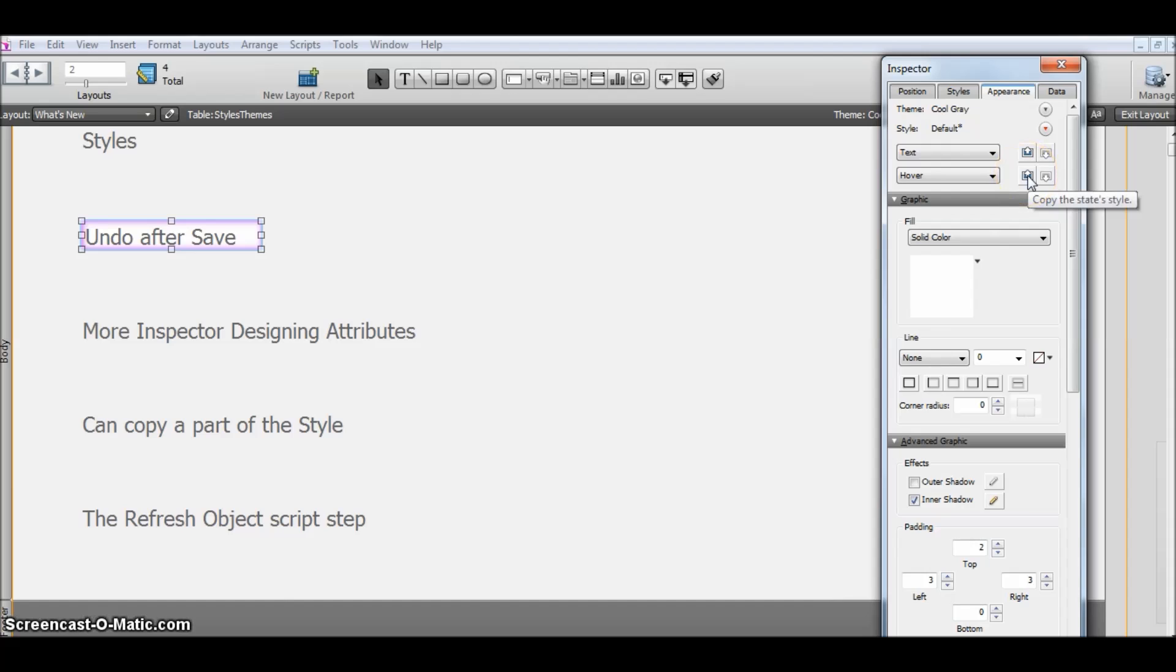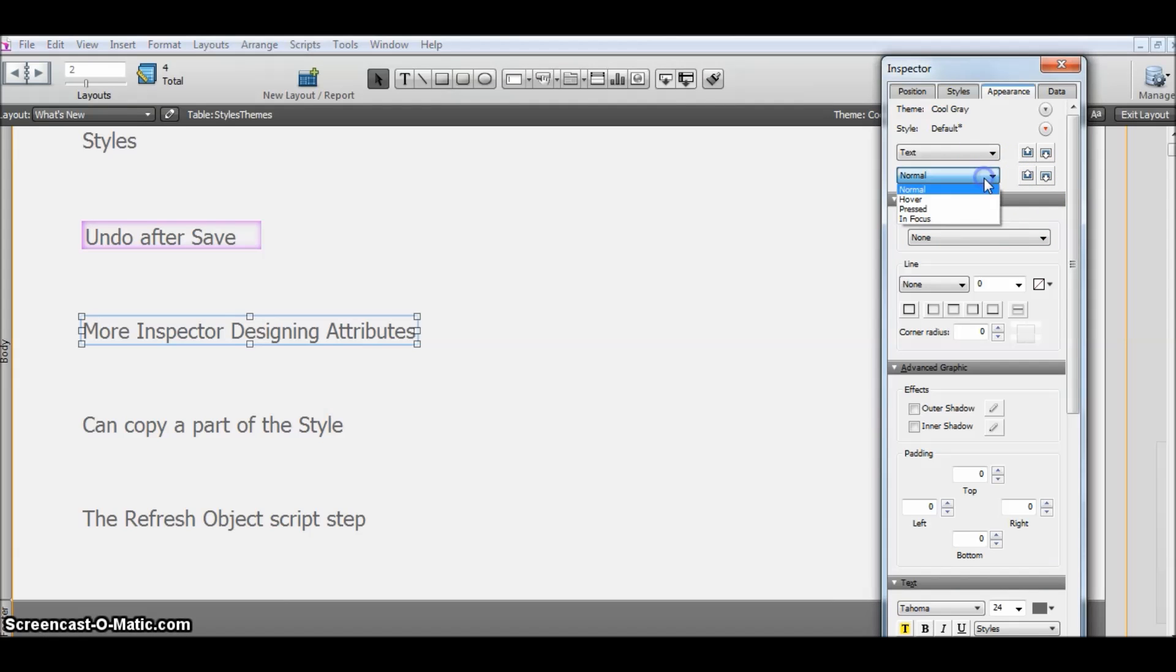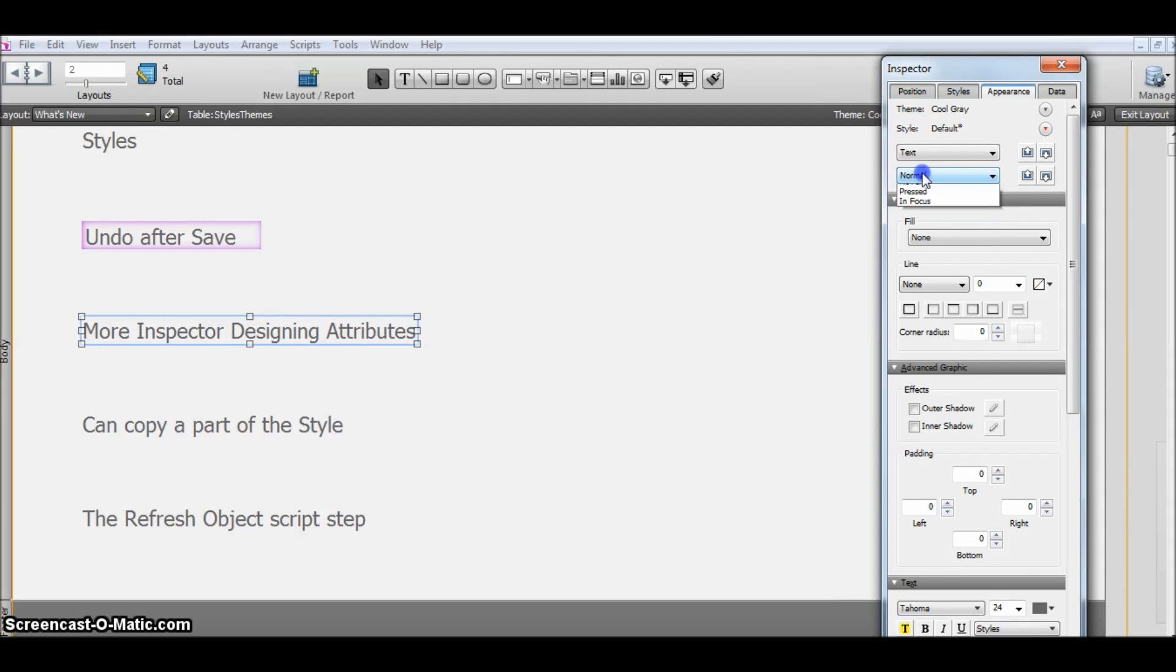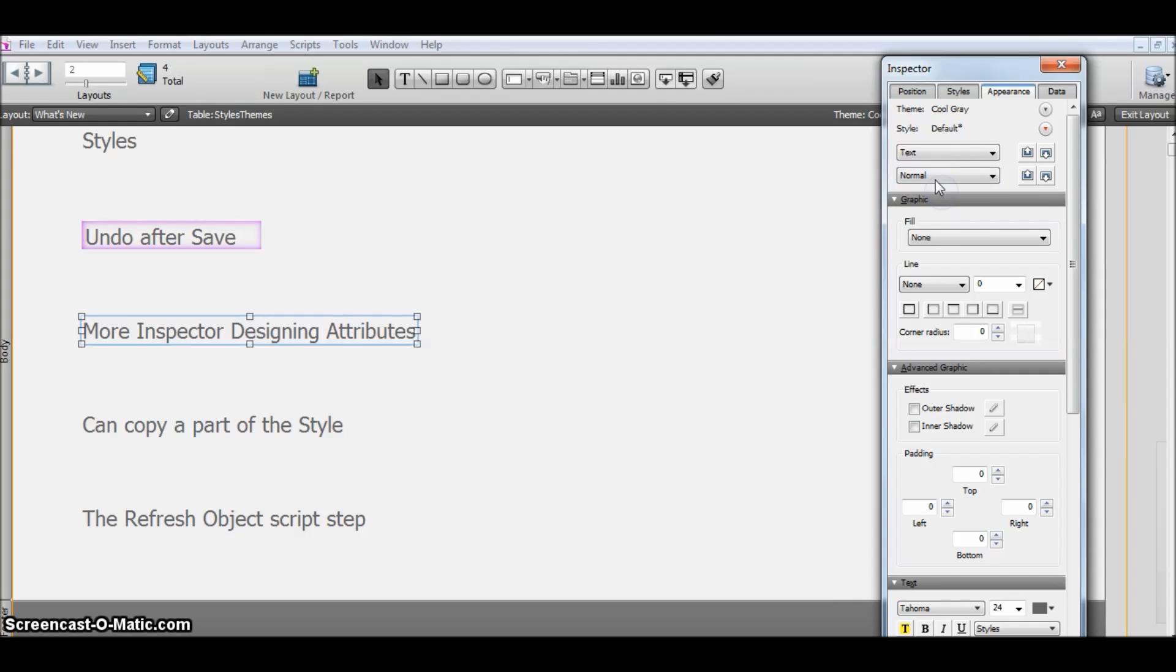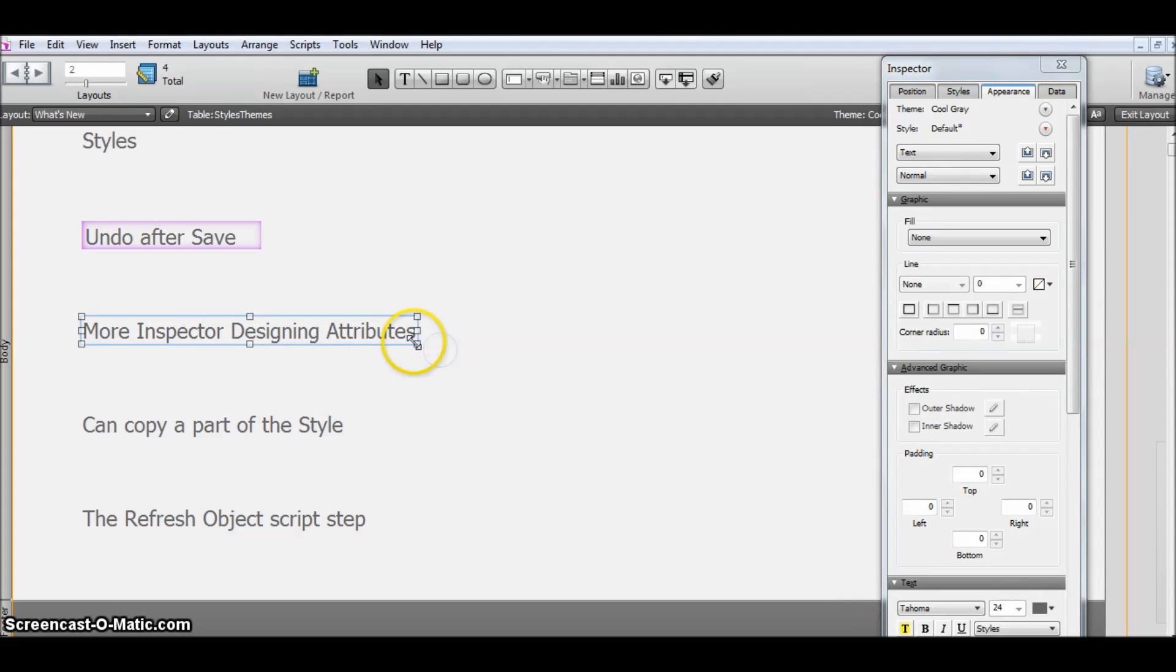I can just copy this style state. Select another object, go to the hover state, and paste it here. See, the other styles have not been applied—just the hover style has been applied to this object.